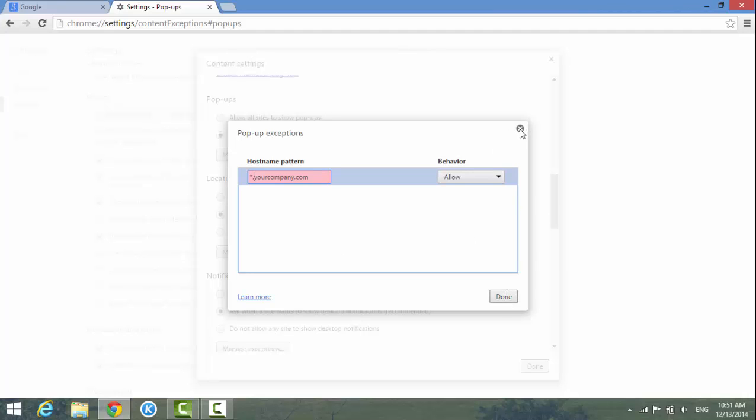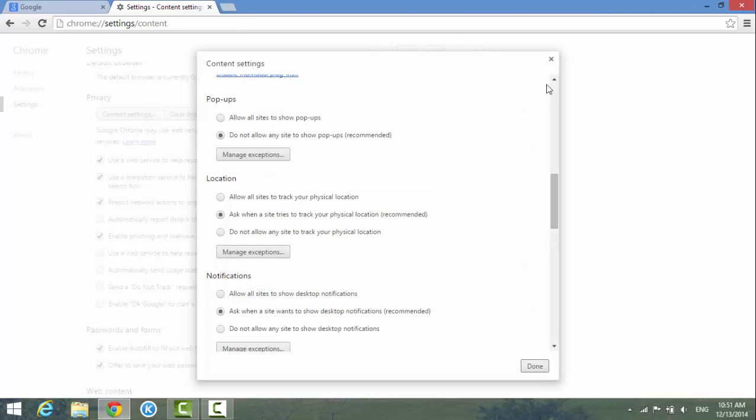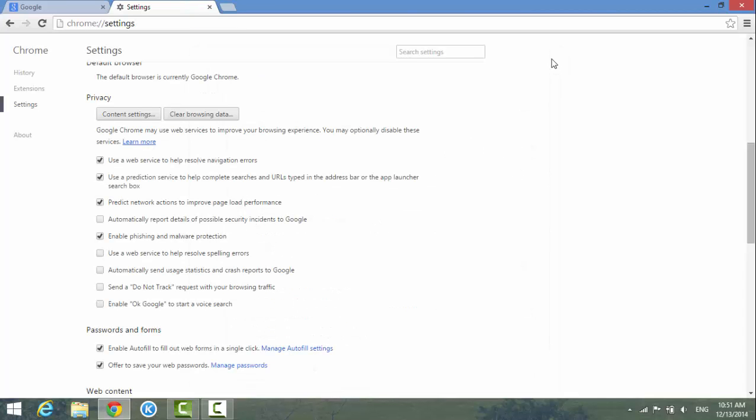And then you save the settings, and you'll be able to enable the pop-ups. OK, that's it for the day. Thanks for watching. Please subscribe to my channel.